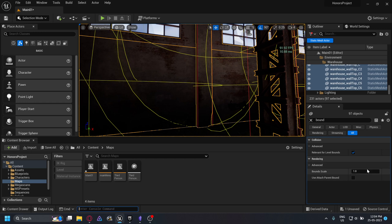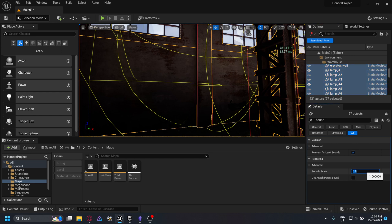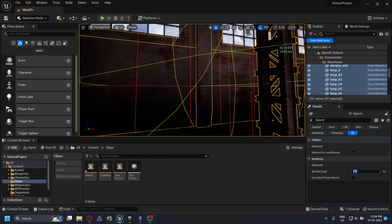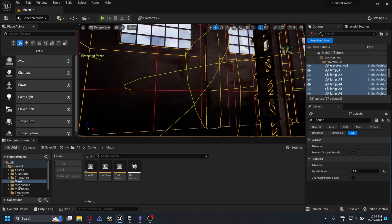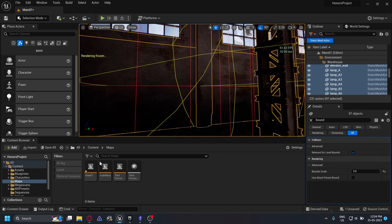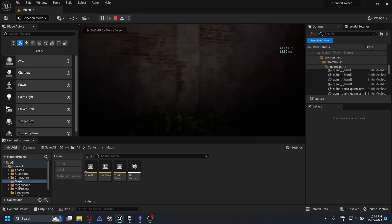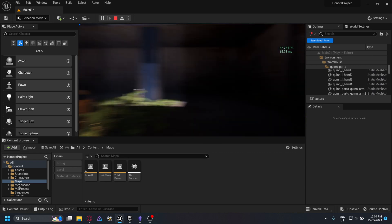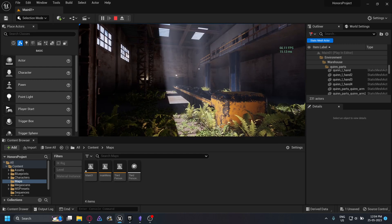I'll now change the value for my meshes in the warehouse to something like two — that should be fine. Now if I freeze the rendering again, you will see that more of the meshes are being rendered. Now during playing the level, even moving my camera fast, no meshes are popping in and out — there is no flickering happening like before.